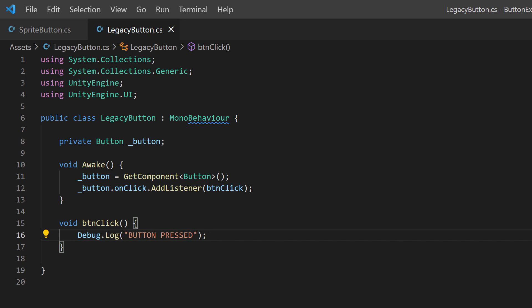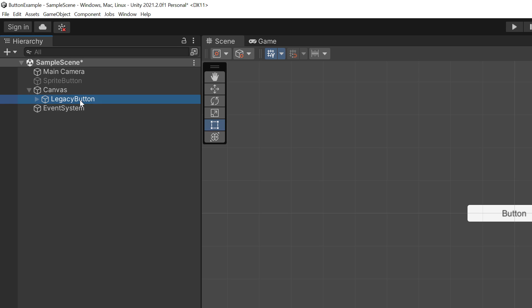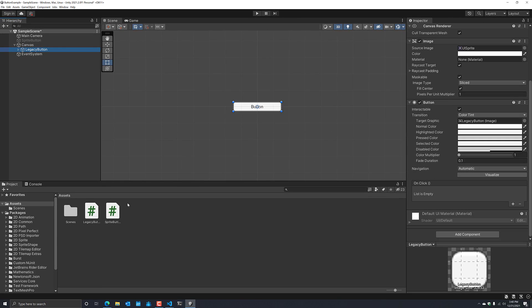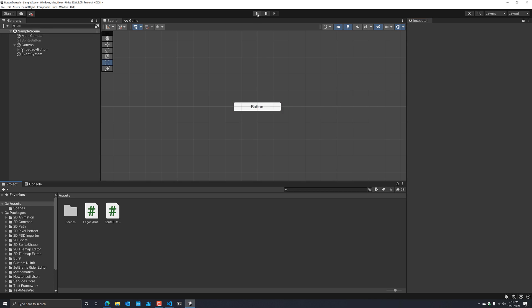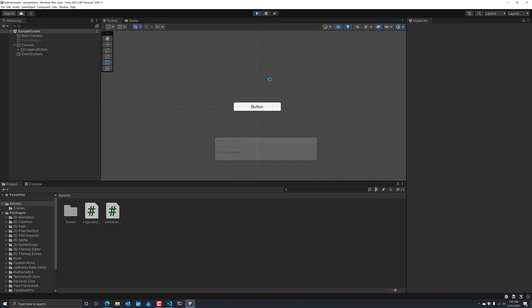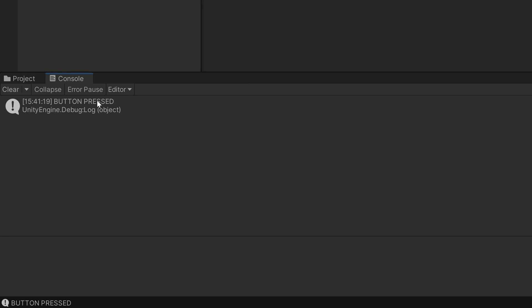I'm going to hit Save, go back into Unity, click on Legacy Button, scroll down, and drag the legacy button script into this particular button. You can also click Add Component, but I prefer drag and drop. I'm going to save it and hit Run. When I click on this button and go to the console, it says 'button pressed' exactly as we expected.